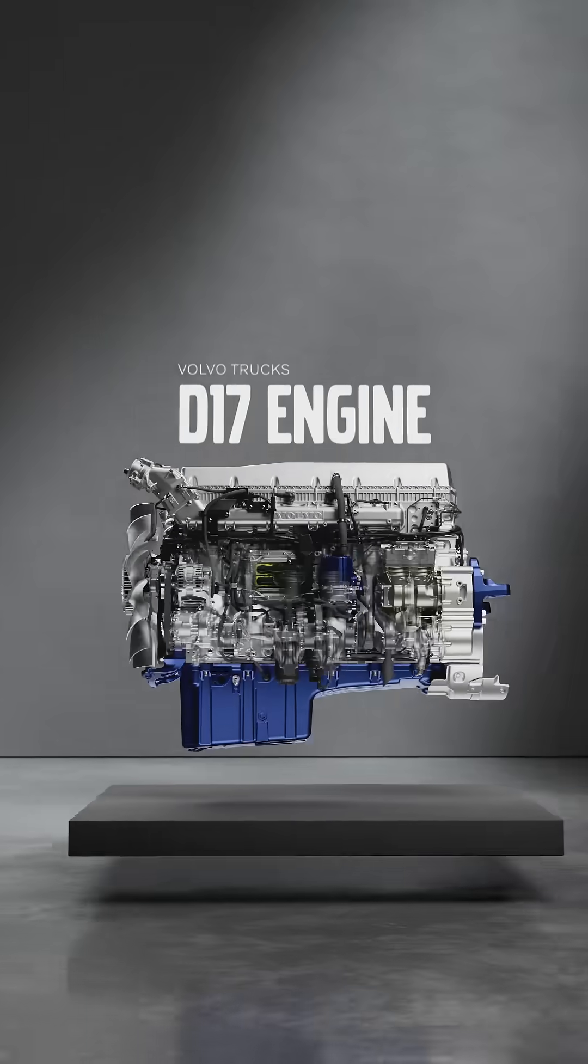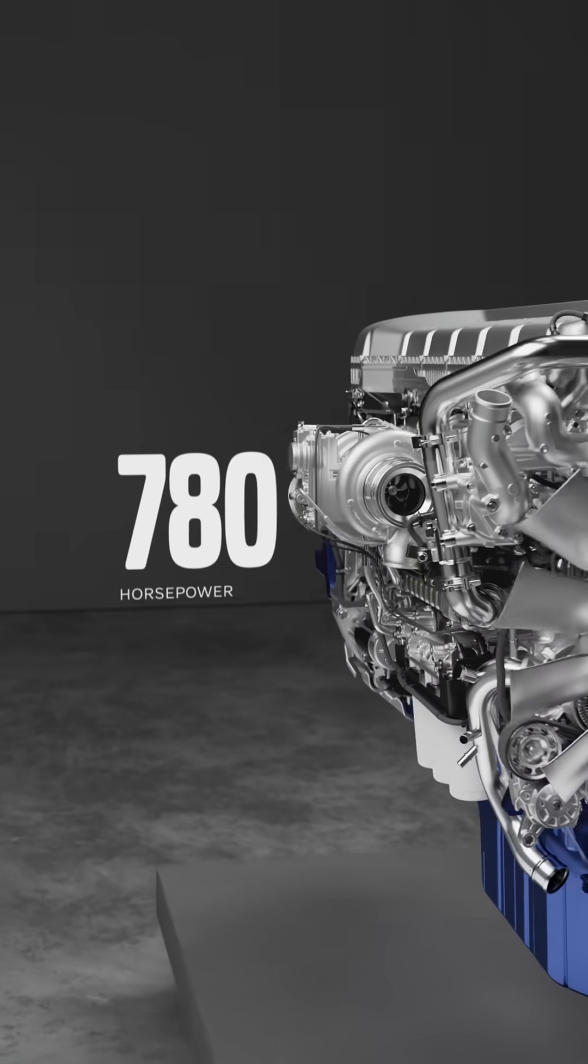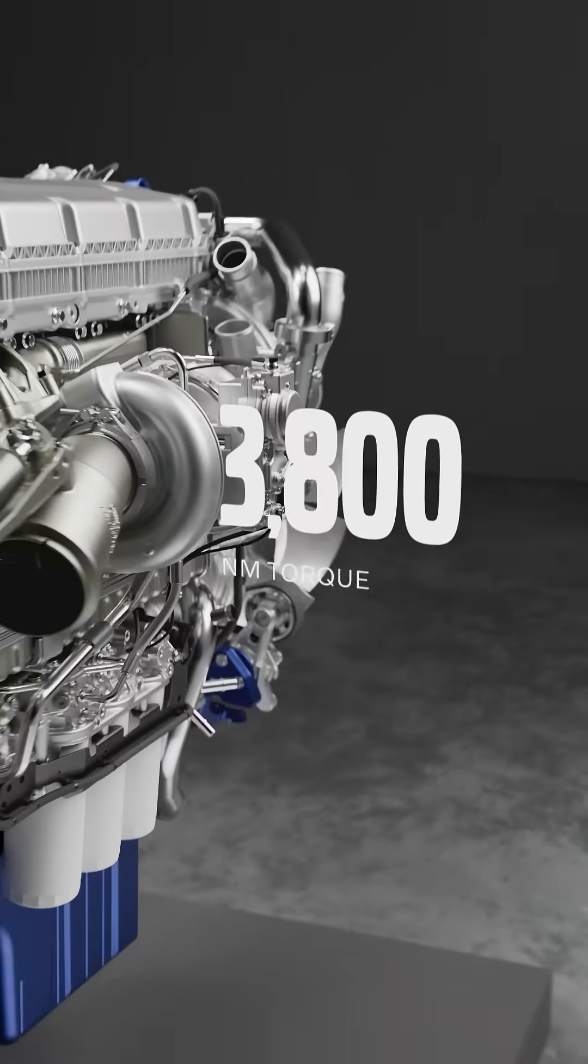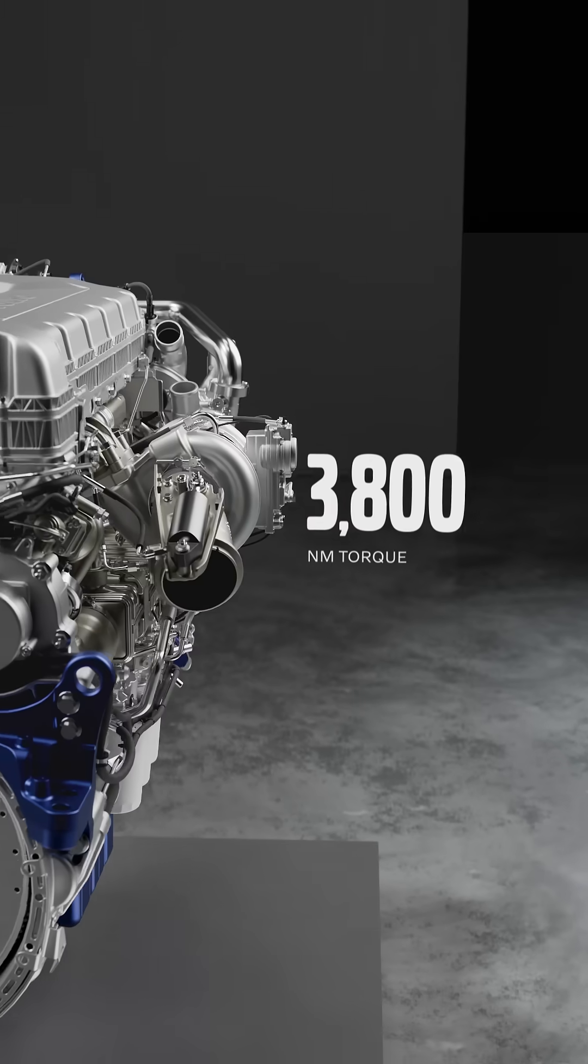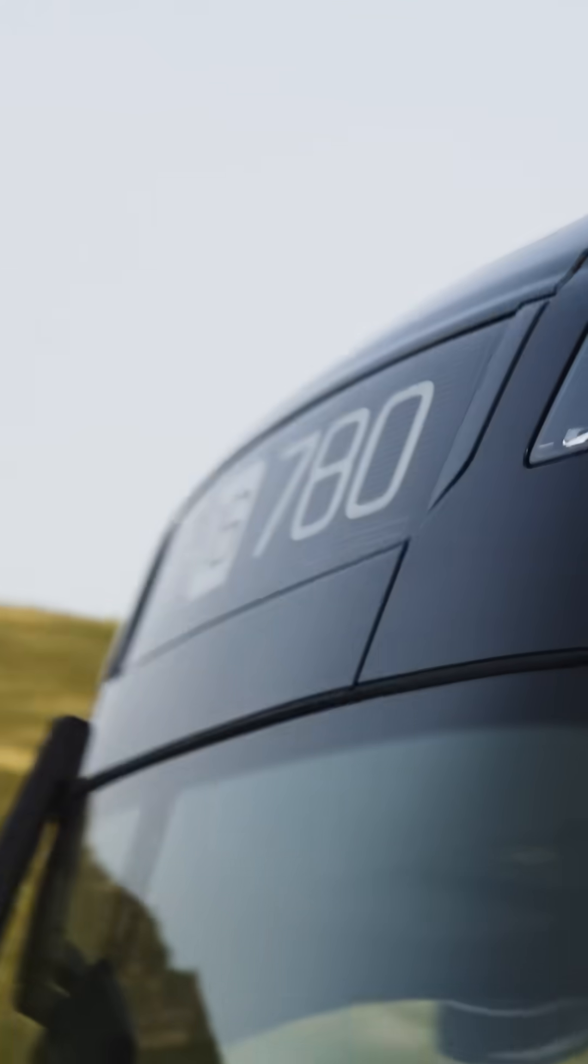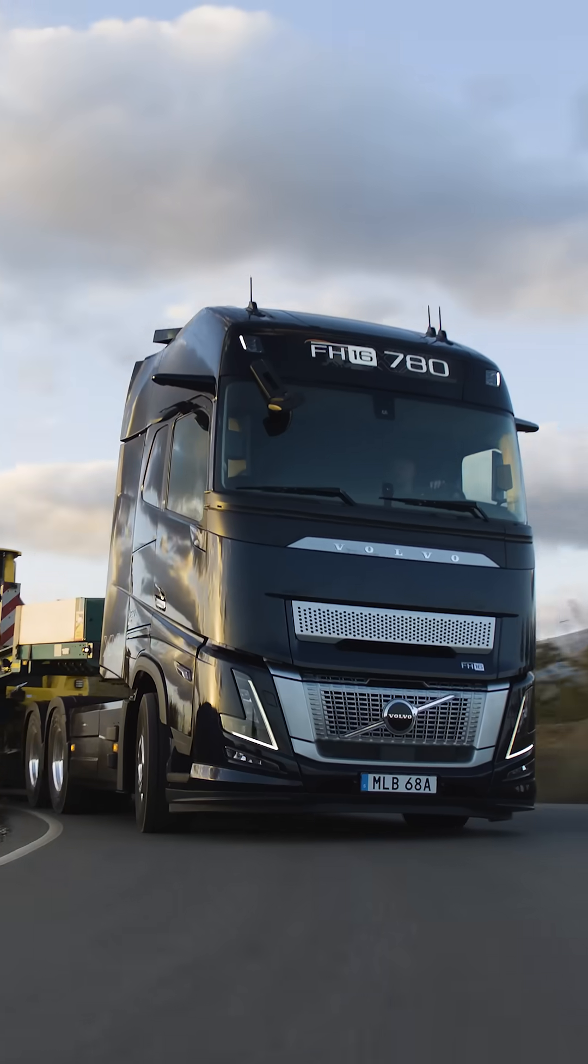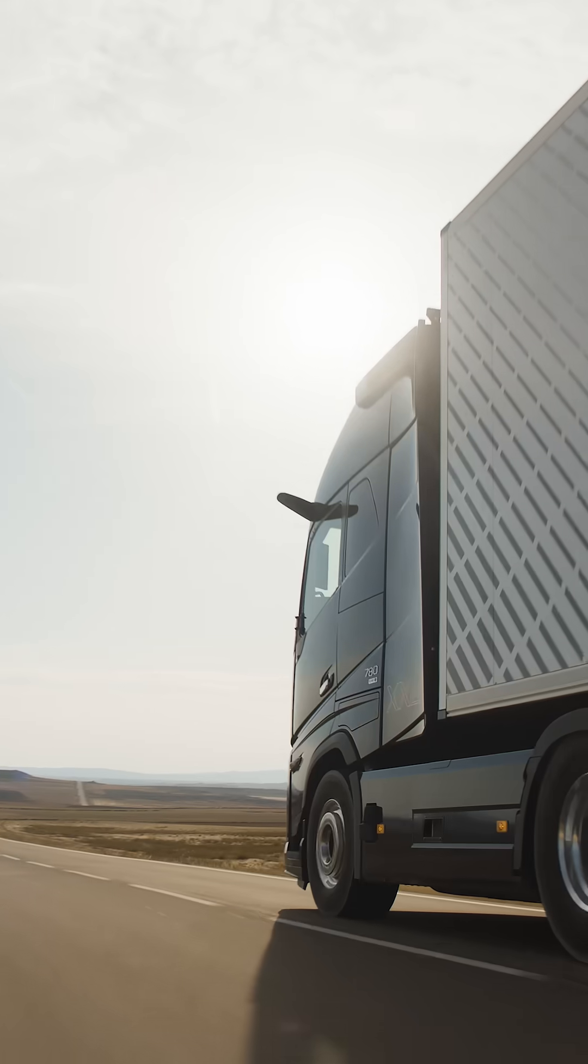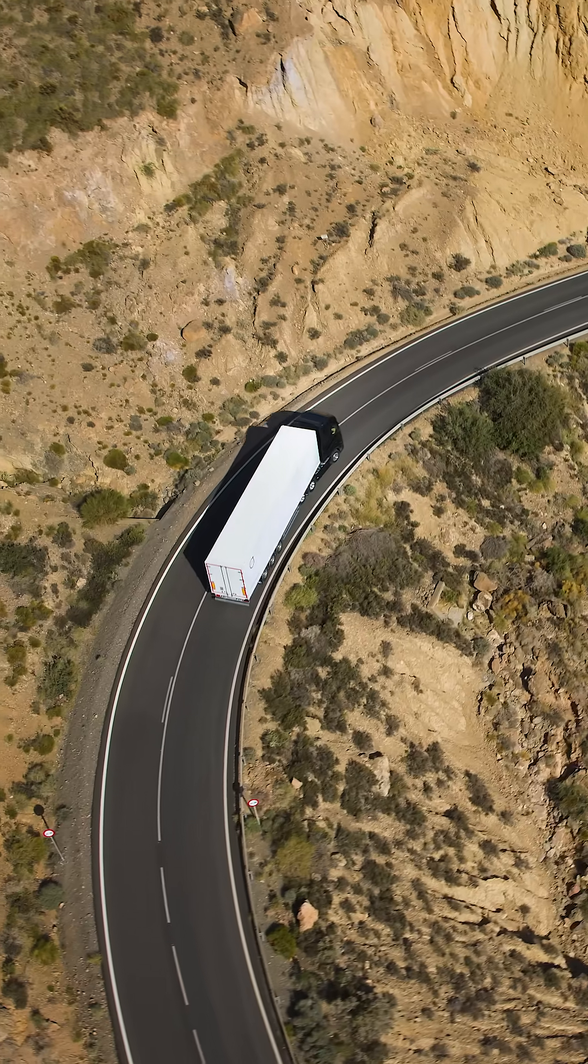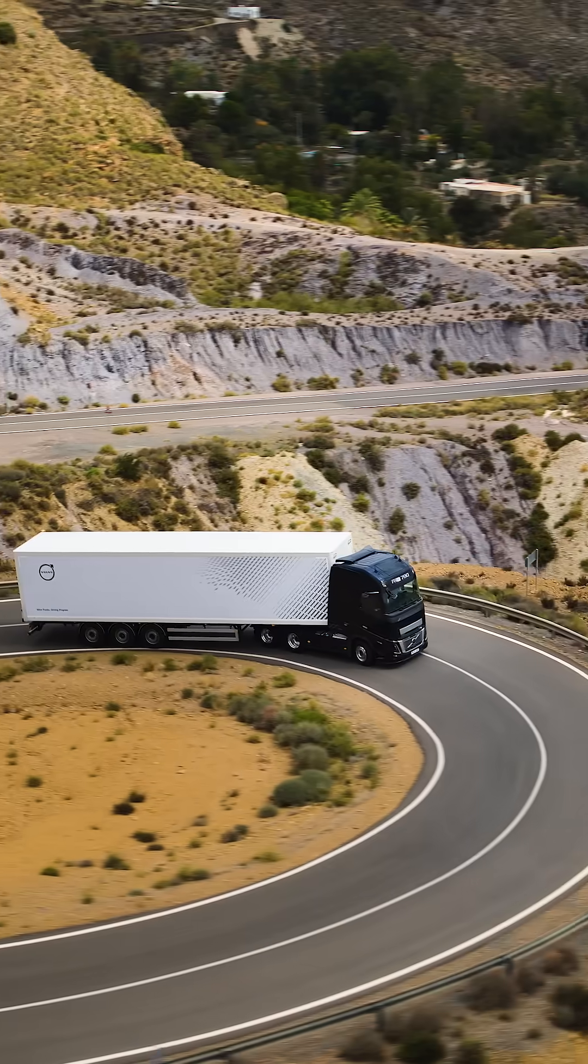This engineering marvel delivers up to 780 horsepower and 3,800 Newton meters of torque. It's a durable companion for tough combinations, enabling higher productivity coupled with improved fuel efficiency.